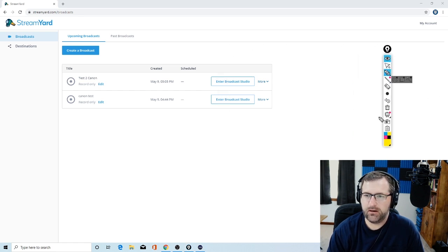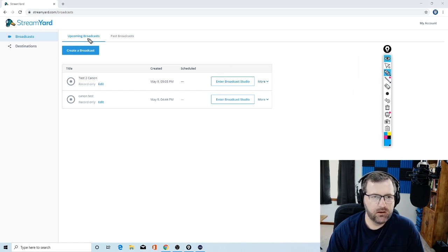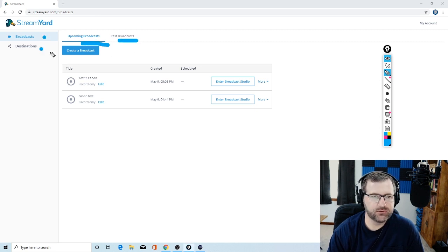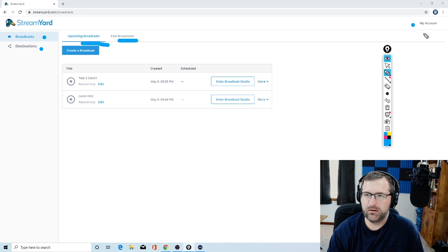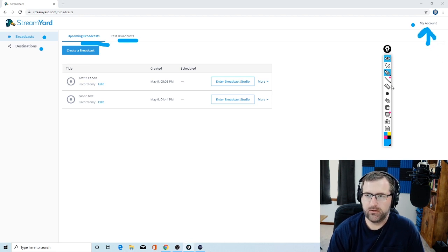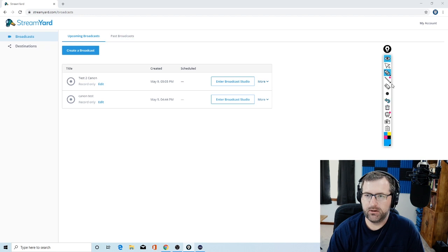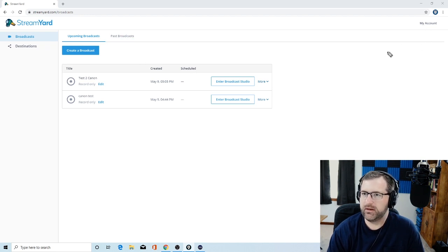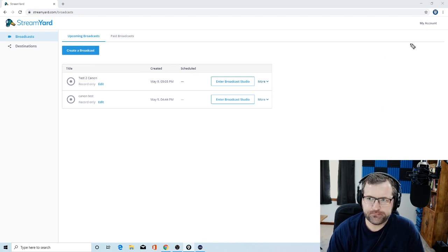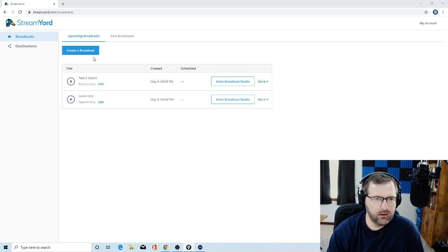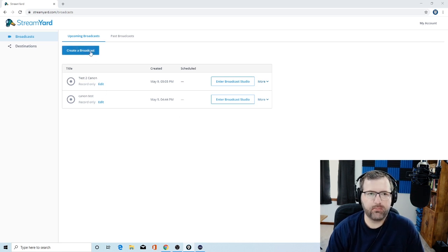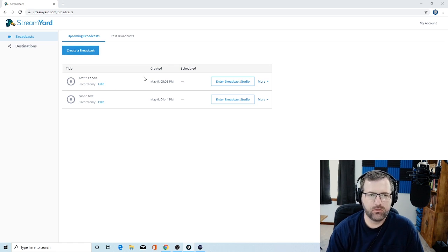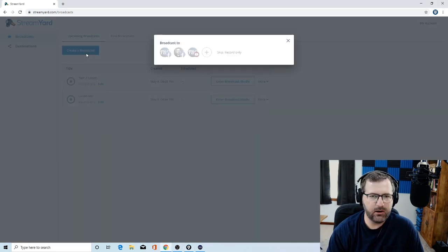We have here, we have upcoming broadcast. We have past broadcast. Real simple setup. Not much here. You've got your account there. That just tells you a little bit about billing and so forth. Not much to write about as far as that goes. But let me just show you a couple things. I'm going to create a broadcast. Let me show you how easy this is. Just ignore everything under here. So you create a broadcast.